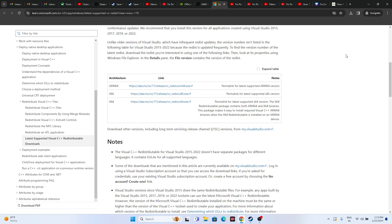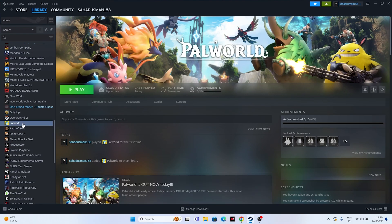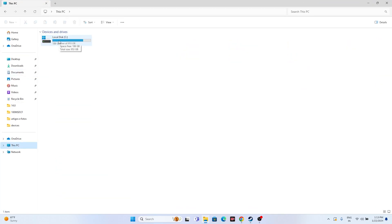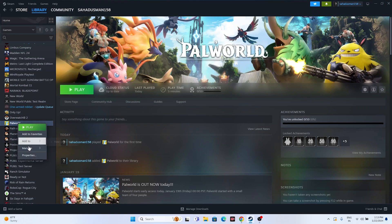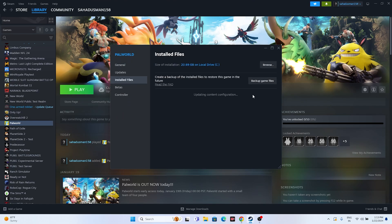As a last step, you can try two things. First, uninstall the game and reinstall it — but when reinstalling, do not install it on the same local disk; try a different local disk. Second, verify the integrity of the game files: right-click the game in Steam, go to Properties, go to Installed Files, and click 'Verify integrity of game files.' This will cross-check every file and fix any corrupted or missing files. Wait for it to reach 100%, then try launching the game.